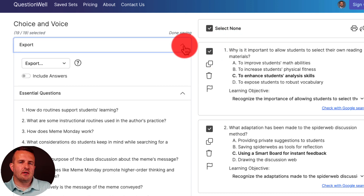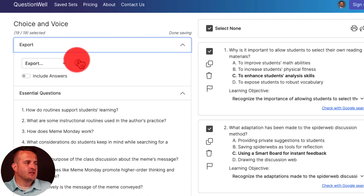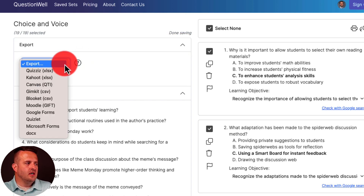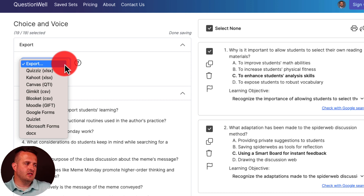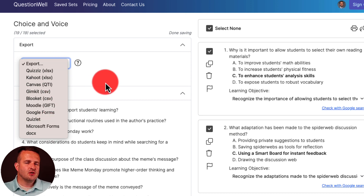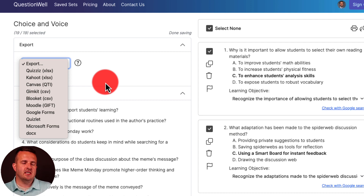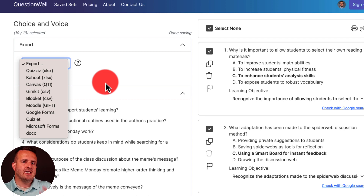When I click on export, I can export it to Quizzes as an Excel file, Kahoot as an Excel file, straight into Canvas as a QTI file, GimKit as a CSV, Quizlet, Moodle, Google Forms, Microsoft Forms — you can see all the options here. The beautiful thing is you can take this information and put it into something more meaningful, maybe a review for an assessment or after finishing a chapter in a short story.